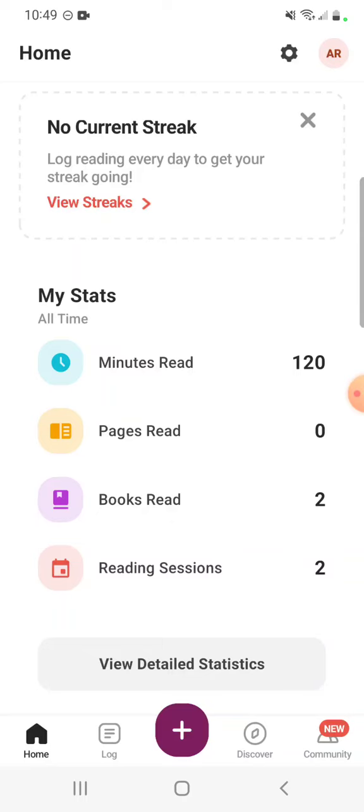For the summer reading challenge you can log books or minutes read depending on if you're doing the adult, teen, or child challenge. But all of those challenges also have activities that allow you to earn badges toward winning prizes for summer reading. So we're going to talk about how to track those activities.